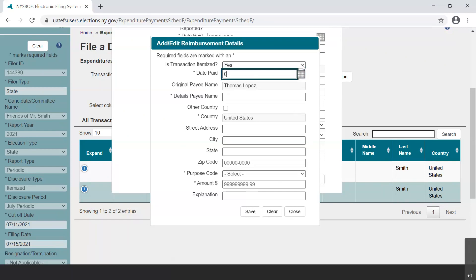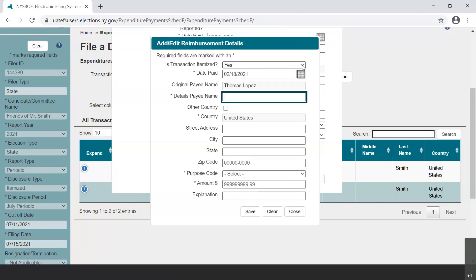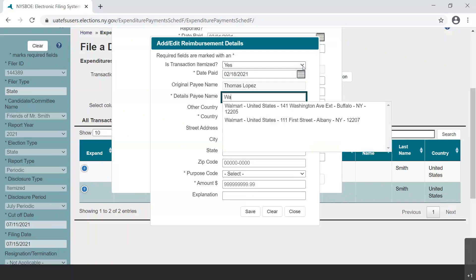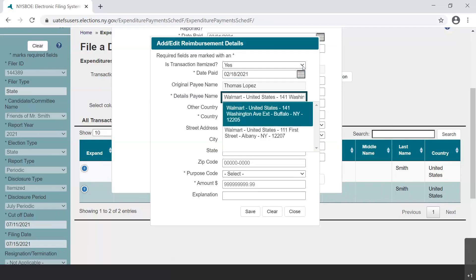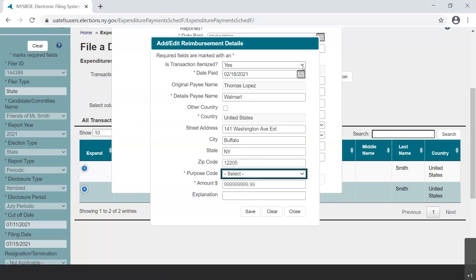Enter the date that the reimbursed person made the payment to the vendor or select it from the calendar provided. The Original Payee Name field is already populated with the reimbursed person's name. Next, enter the name and address of the vendor or details payee that was paid by the individual. In this case, the payee was Walmart.